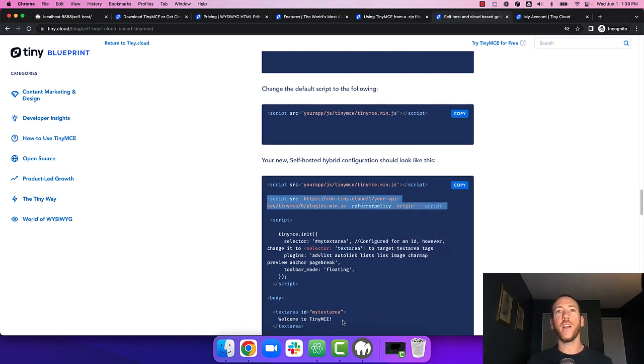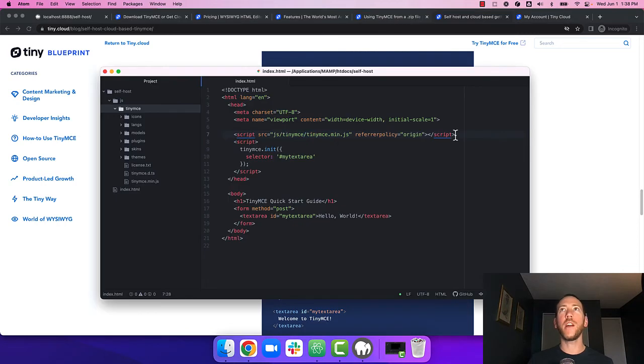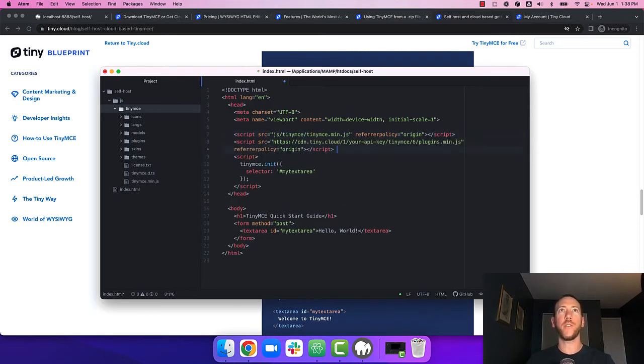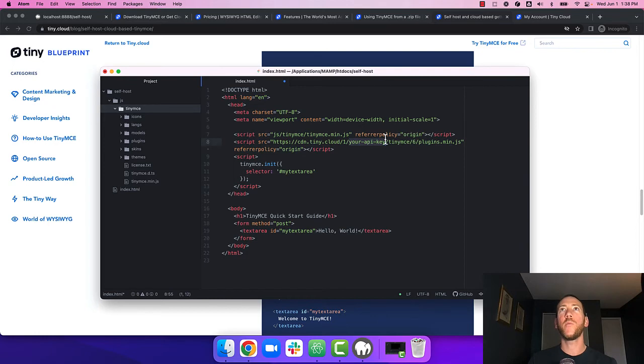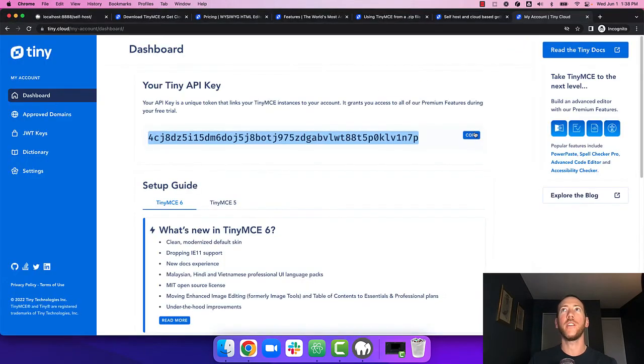Copy that, put it into your app right under where you included TinyMCE self-hosted and replace your API key with the API key on your account screen.